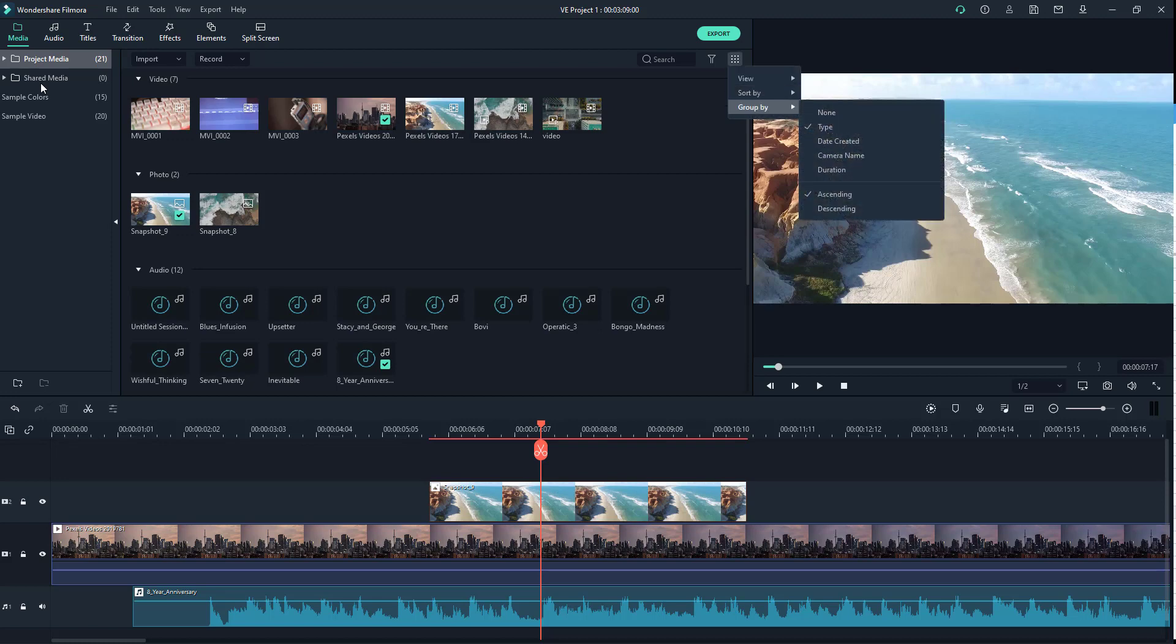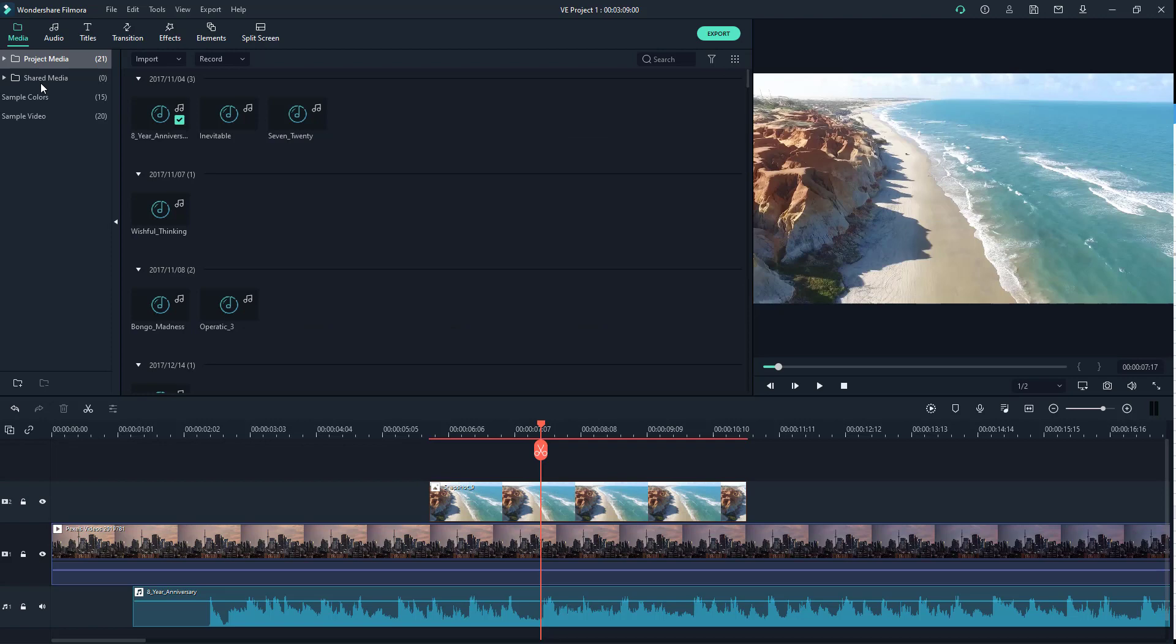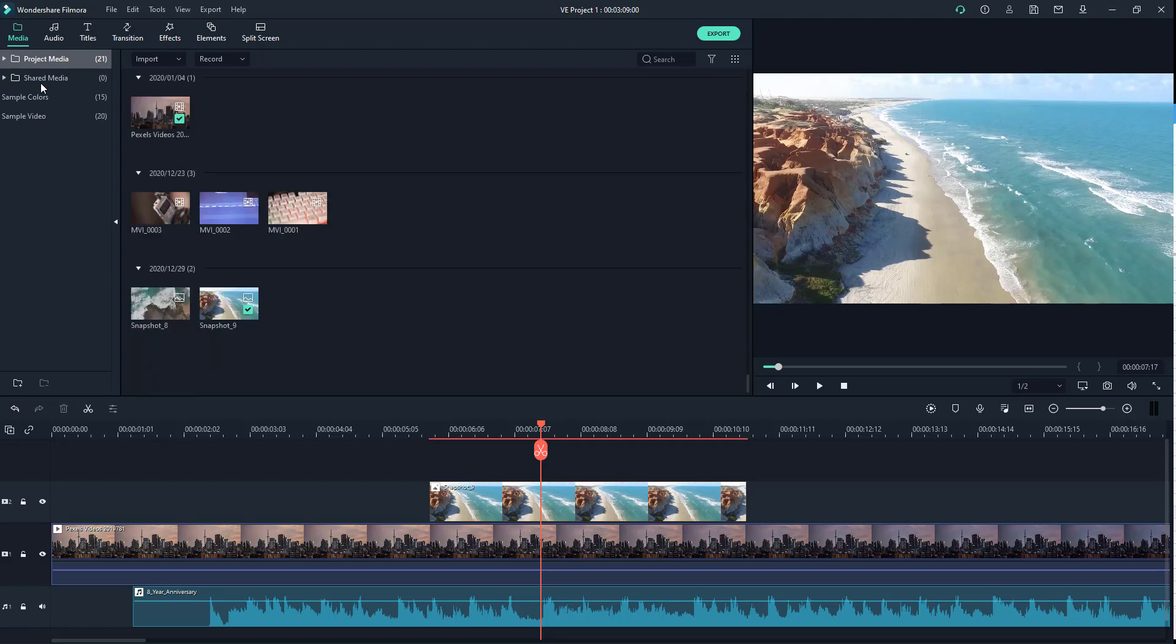And what else you can do is arrange it by date created. So depending on when the video file was created, it gets grouped out.